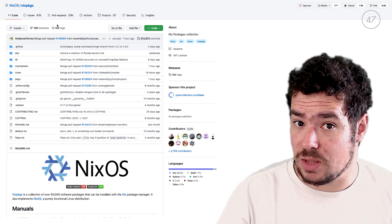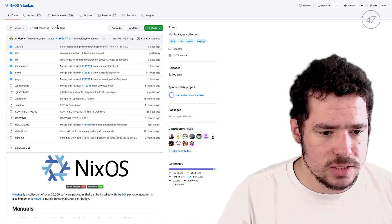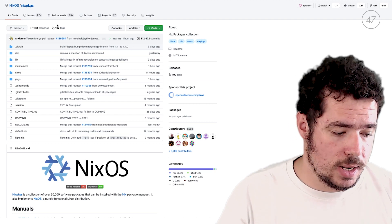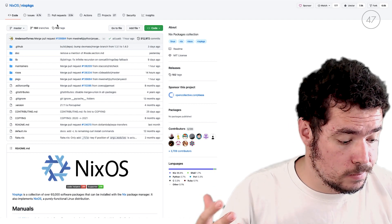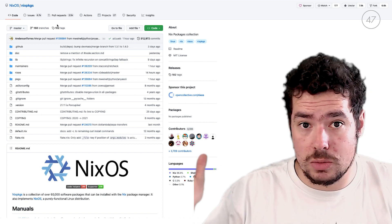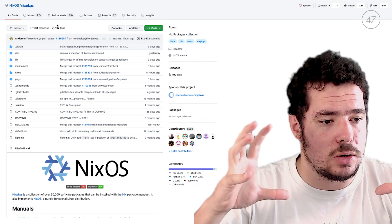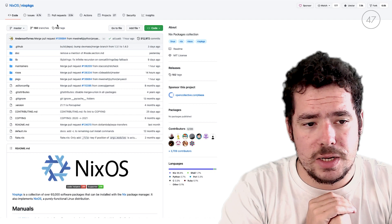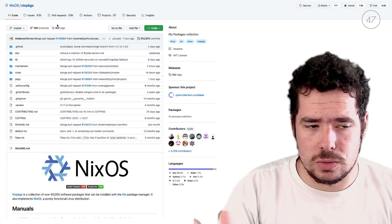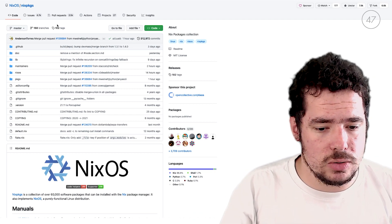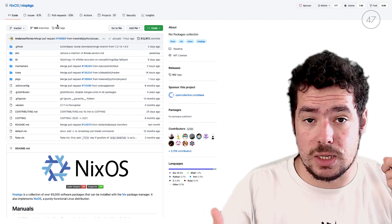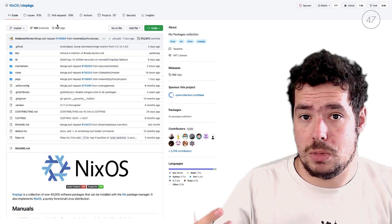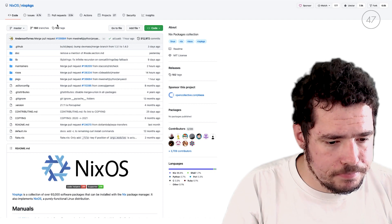IOHK does that for Haskell packages. So there are different channels and one can create one if they want to share their own set of packages, or you can use the main ones. But in the end, what channels do is that they contain a bunch of Nix expressions that you can download packages from.